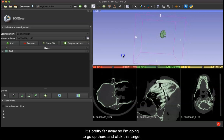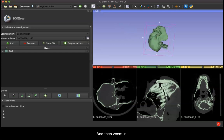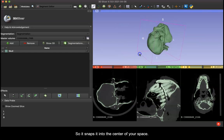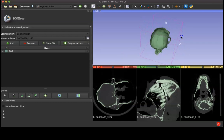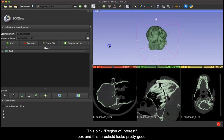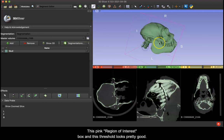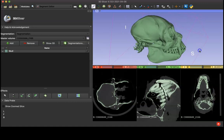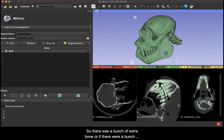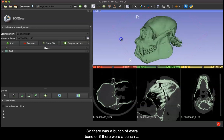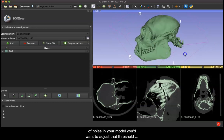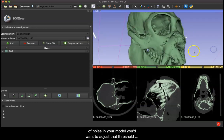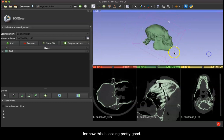So it's pretty far away so I'm going to go up here and click this target and then zoom in. So it snaps it into the center of your space in this pink region of interest box and this threshold looks pretty good. So if there was a bunch of extra bone or if there were a bunch of holes in your model you'd want to adjust that threshold. For now this is looking pretty good.